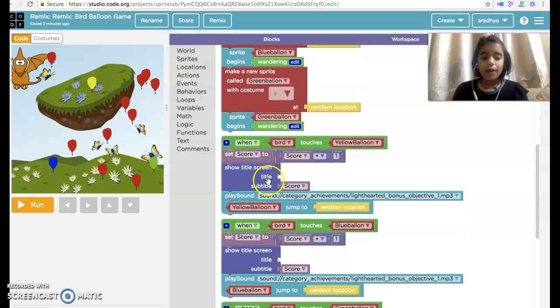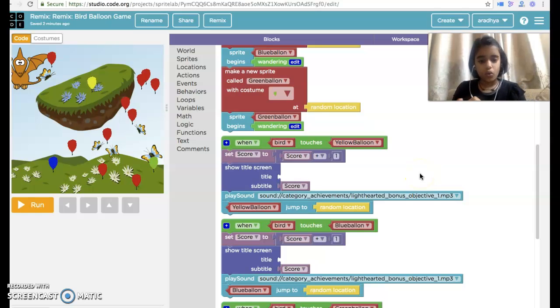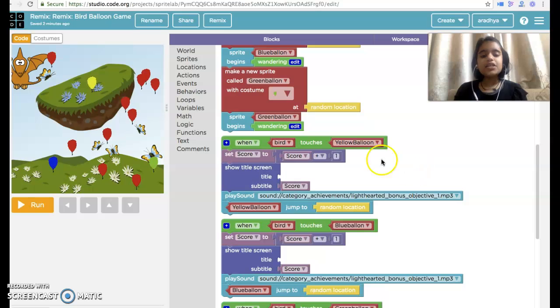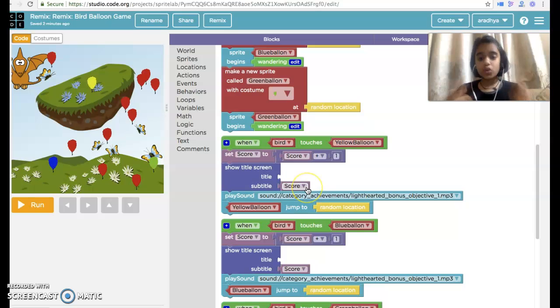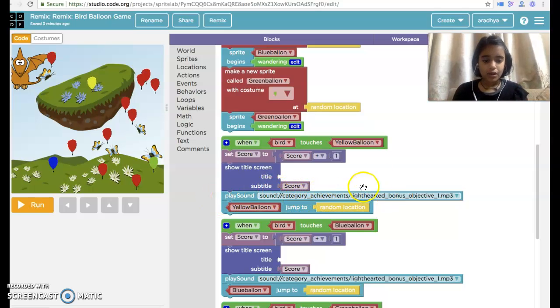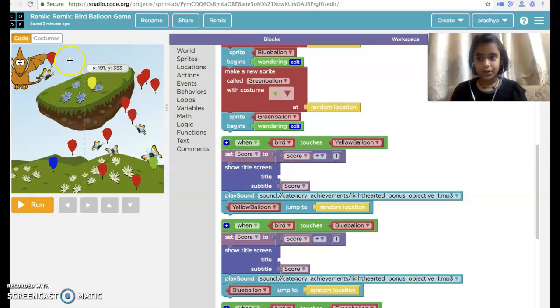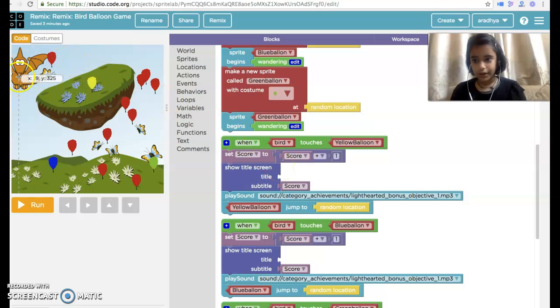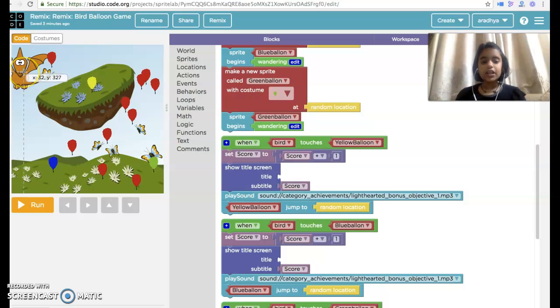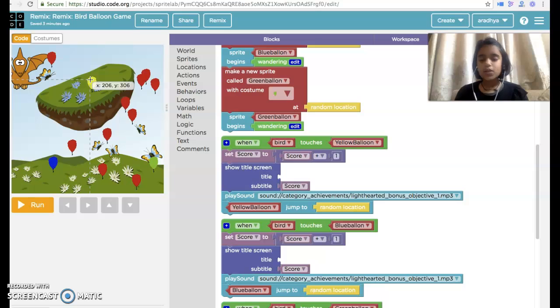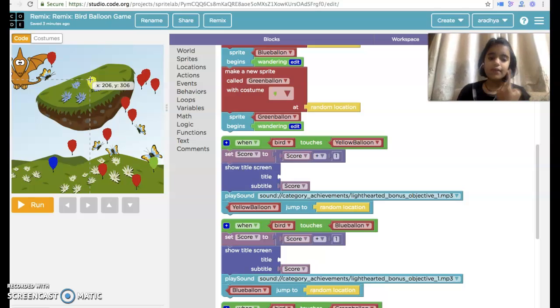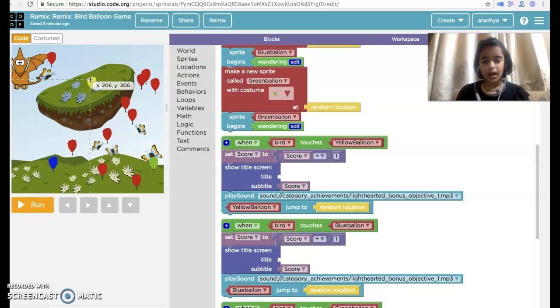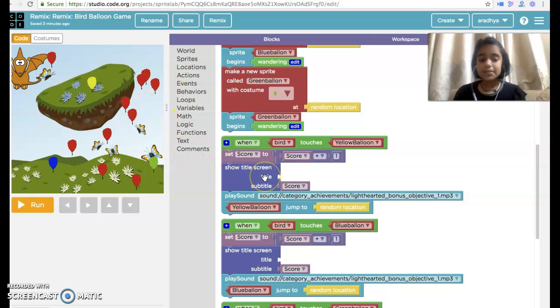Then we have taken a different code here. When bird touches yellow balloon, set score to MathsBlock score plus one, then show title screen score and play a sound. When you have a bird touch a yellow balloon, the score will be one.